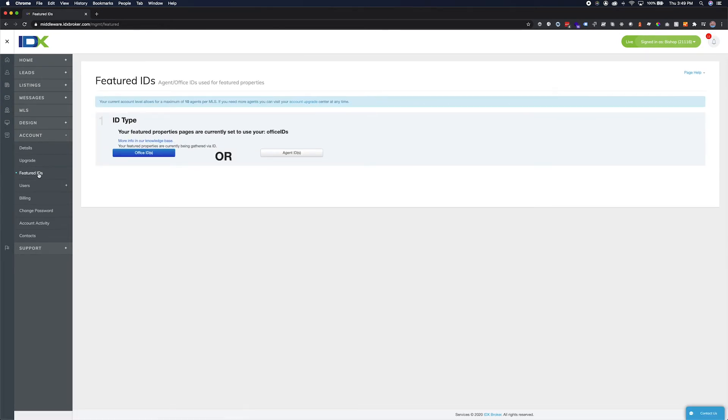If you have signed up for a single agent, team account, or have a small office, choose the Agent ID button to continue.